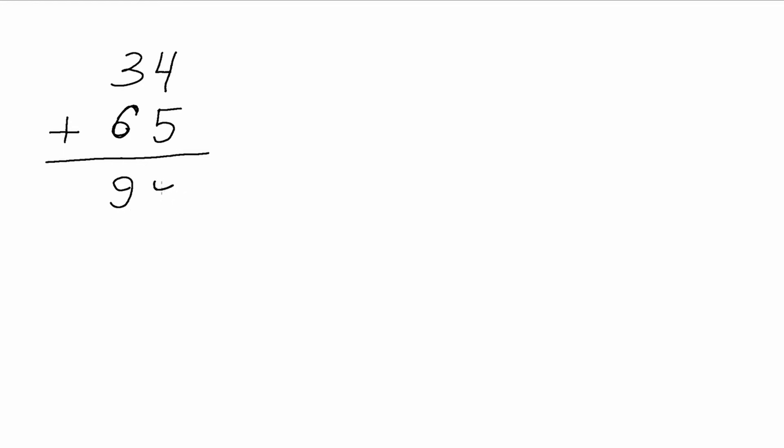And then we would add 4 and 5, which will also give us 9. So our answer for this problem is 99.